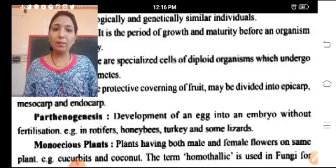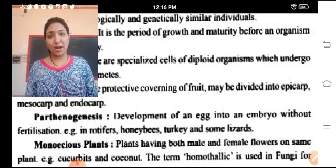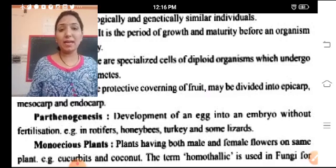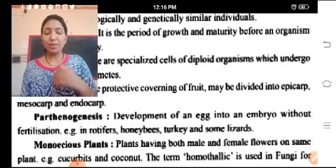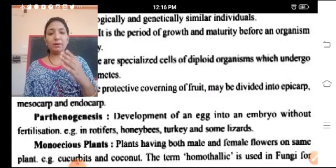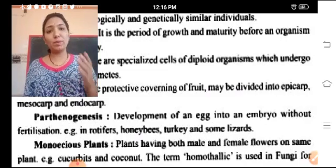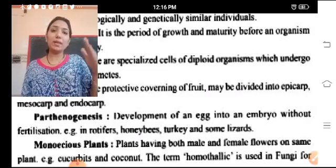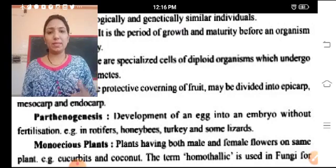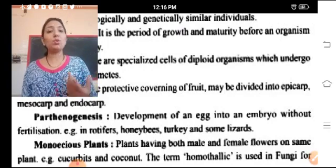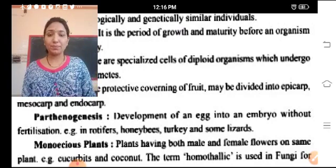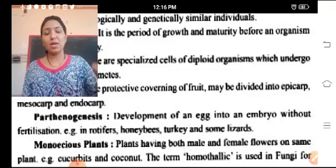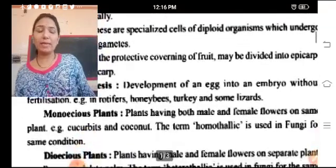Examples of parthenogenesis include rotifers, honeybees, turkey, and some lizards. There is a lizard named Lacerta in which parthenogenesis occurs — the male lizards are absent and they produce new offspring. We call it parthenogenesis.